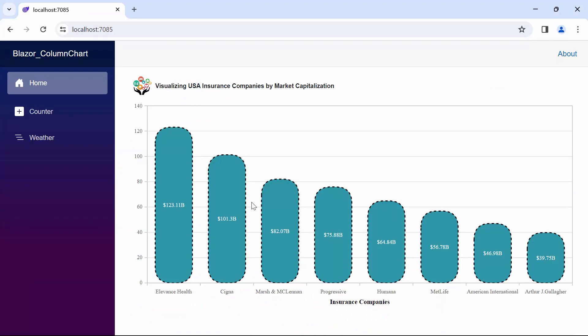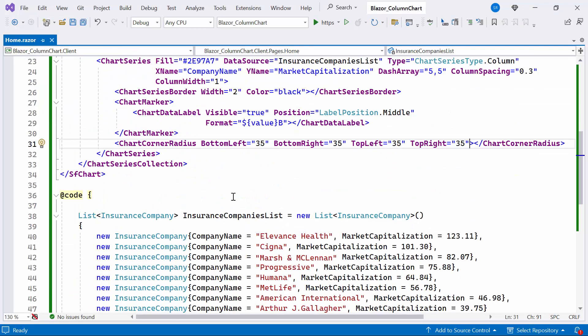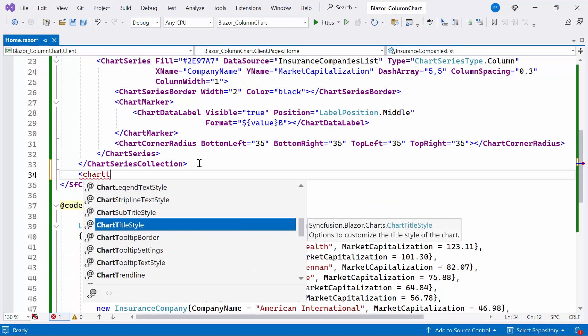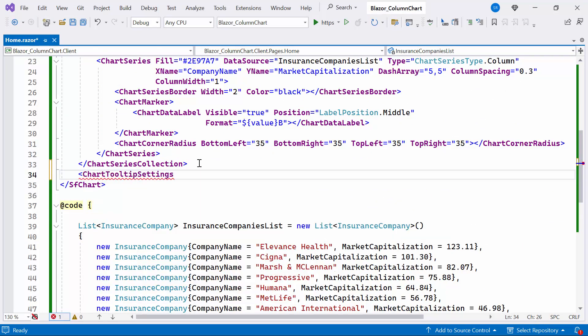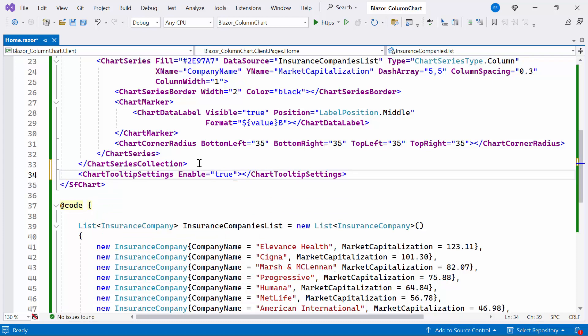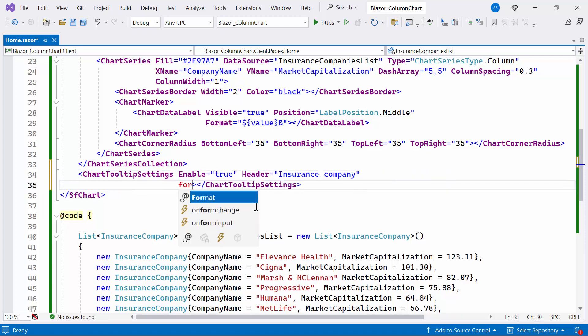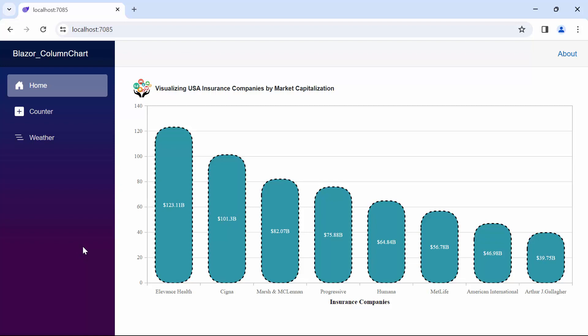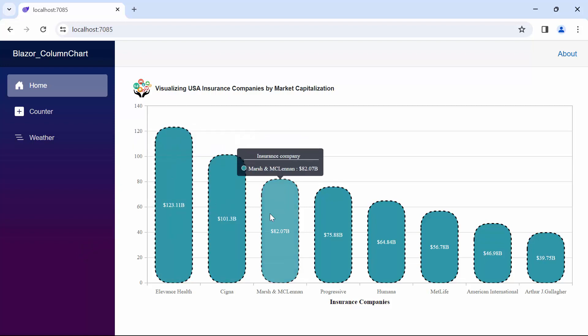Next, I'll demonstrate how to enable and customize the tooltip. To enable the tooltip, I've defined the tooltip settings tag and set the enable property to true. To customize the tooltip format, I've set the header property to insurance company and modified the format property accordingly. See here, notice that when hovering over the column series, the tooltip is rendered with the provided format.